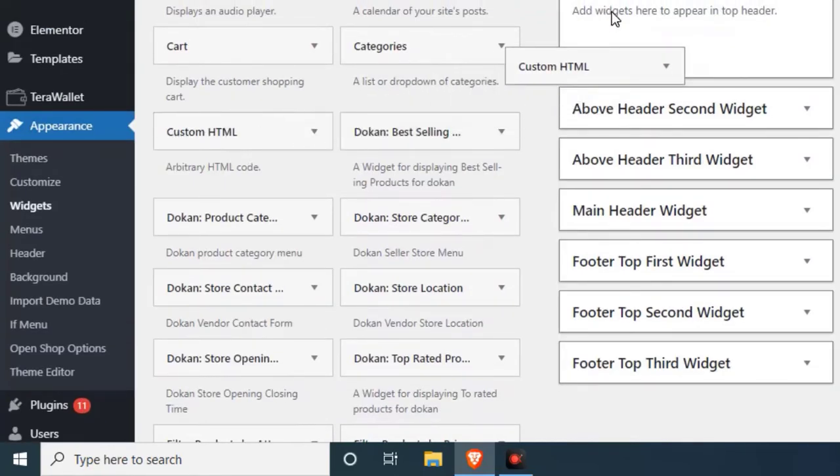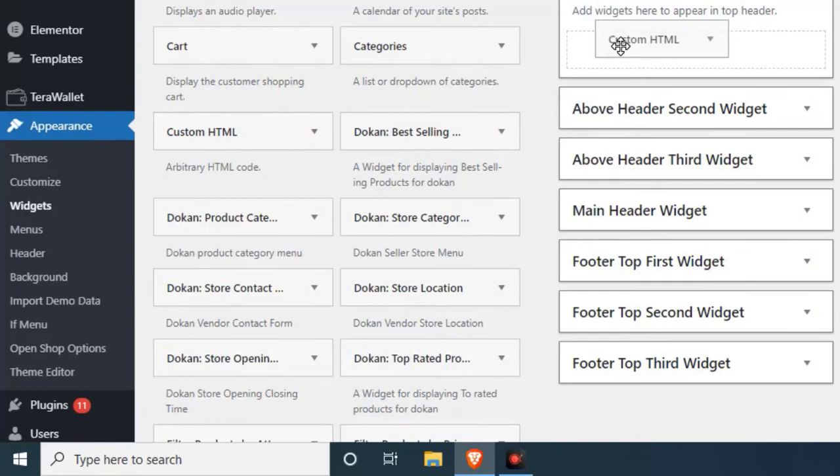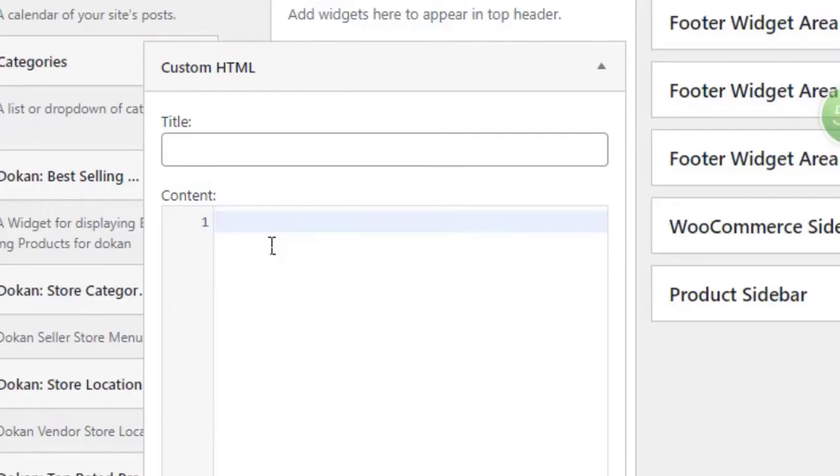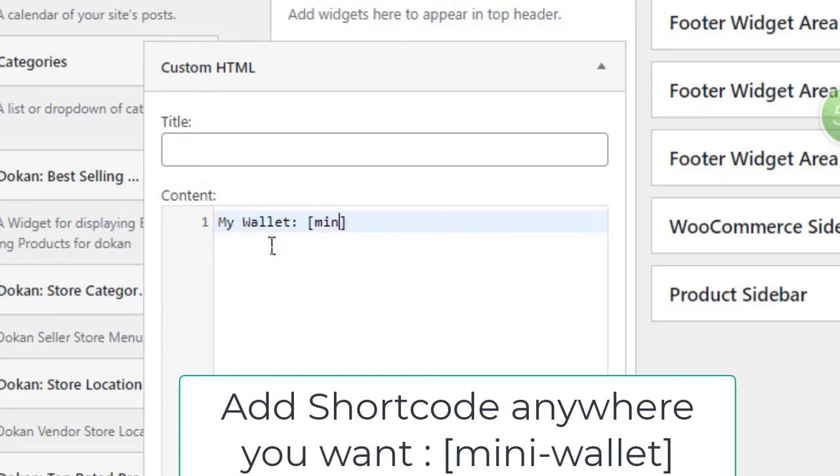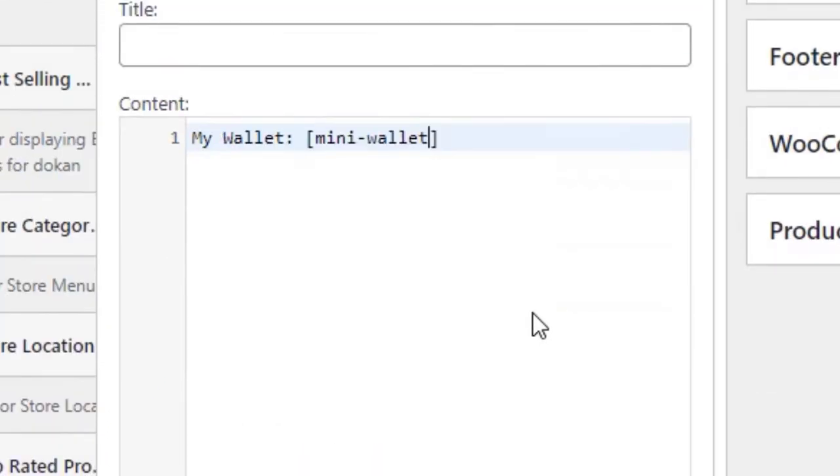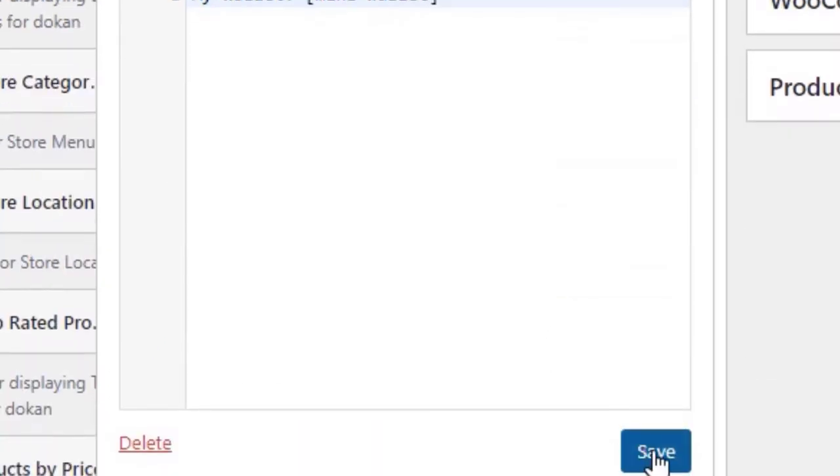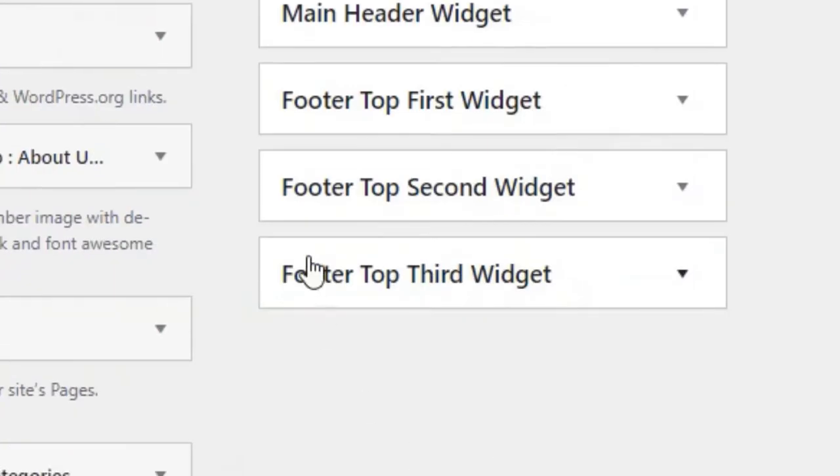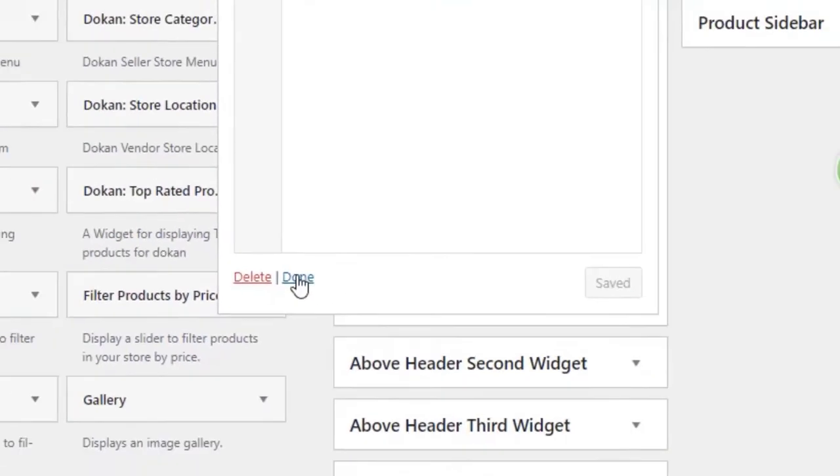Just drag here and you just type. Type My Wallet. You need to type the shortcode here. The shortcode is mini-dash-total. You need to save it and done.